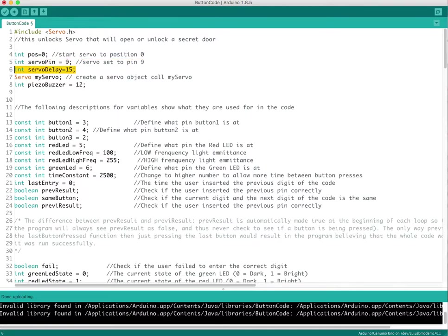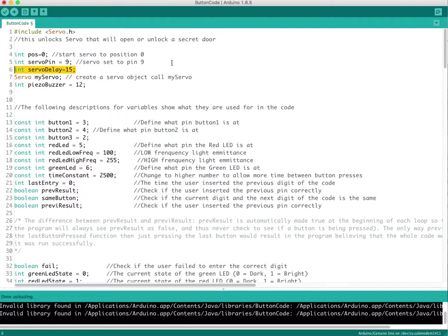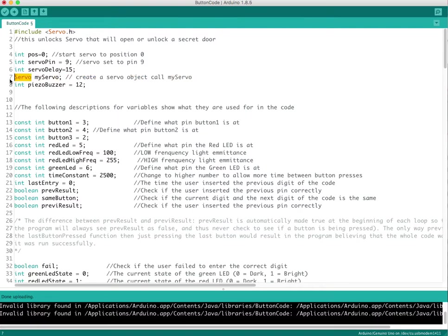And the next line down I gave the servo a delay which is 15 milliseconds. Another person on one of the videos I saw put it at 25 and for some servo motors that's a good sweet spot, but I wanted mine to go a little bit quicker. The second one down you just initiate the servo. I just named it myServo and you can name it whatever you want, you just create an object for it.